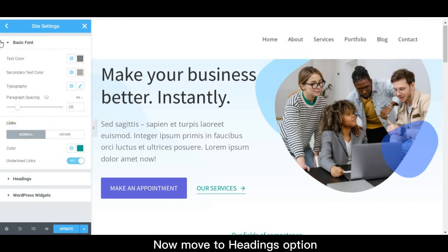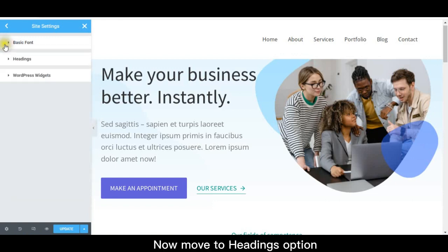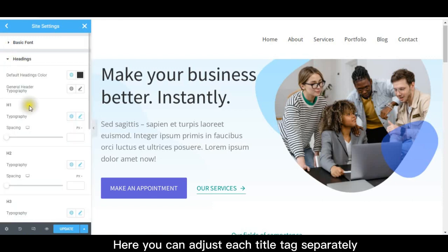Now move to headings option. Here you can adjust each title tag separately.